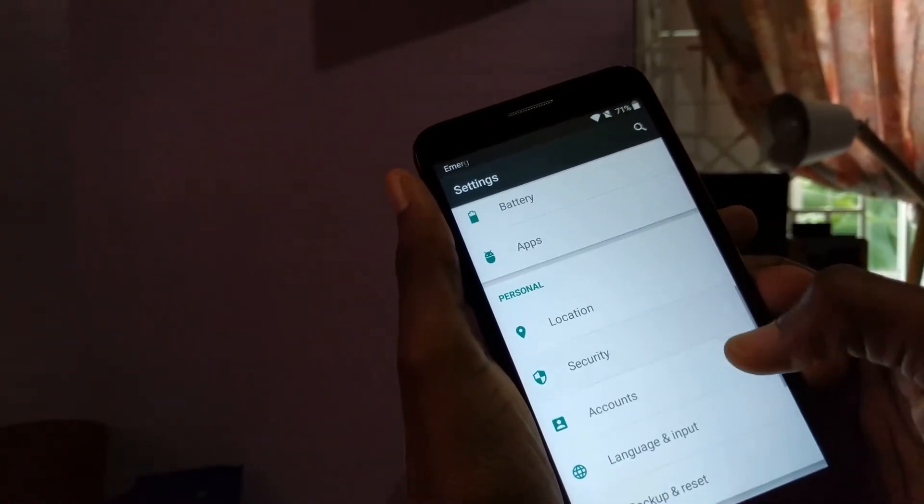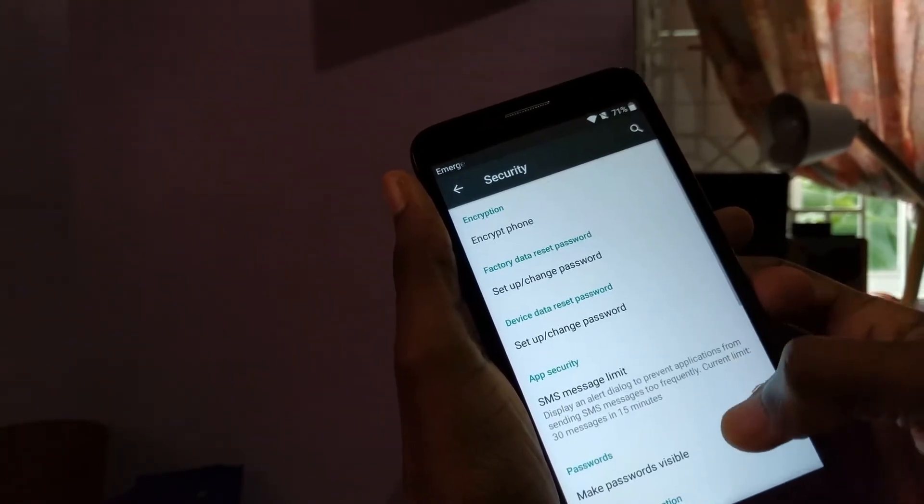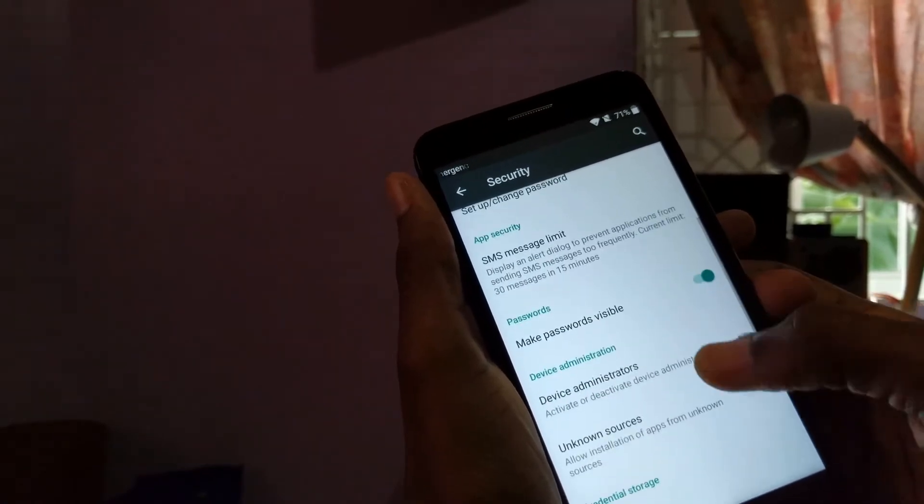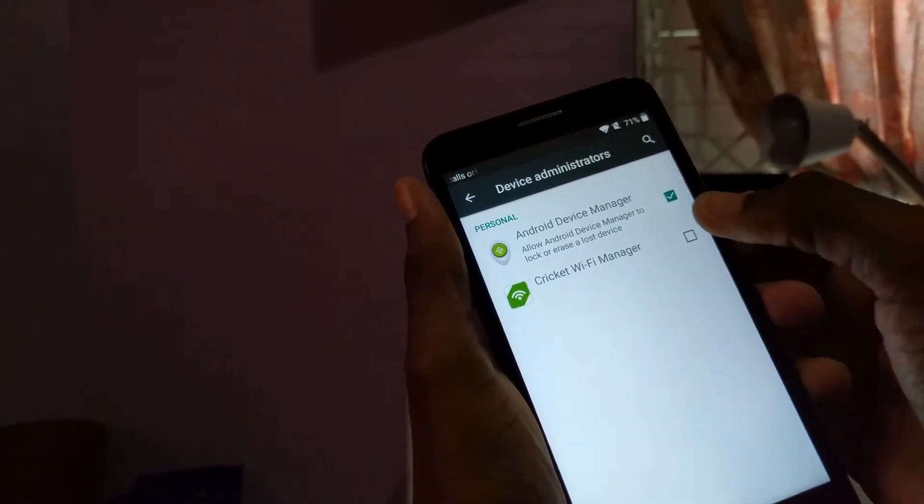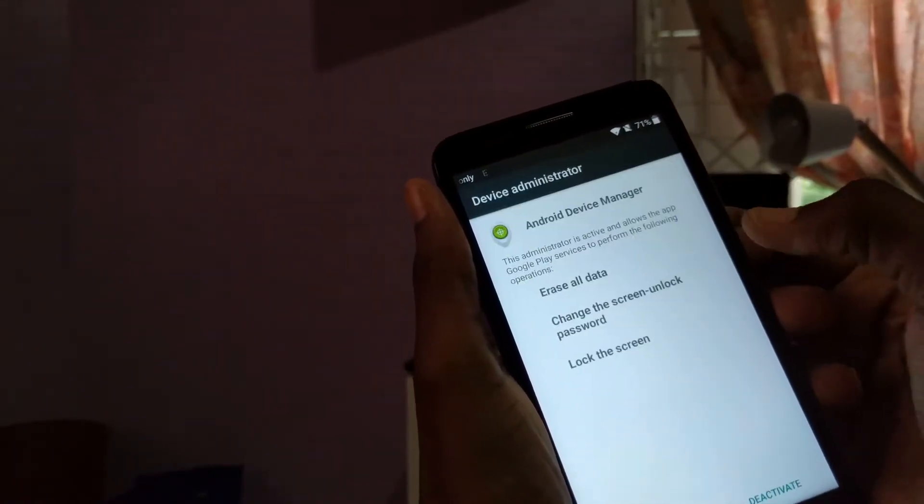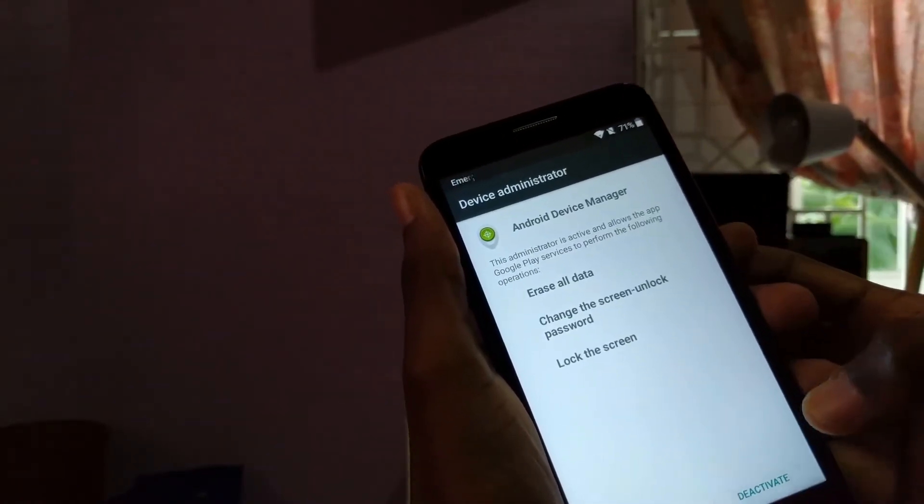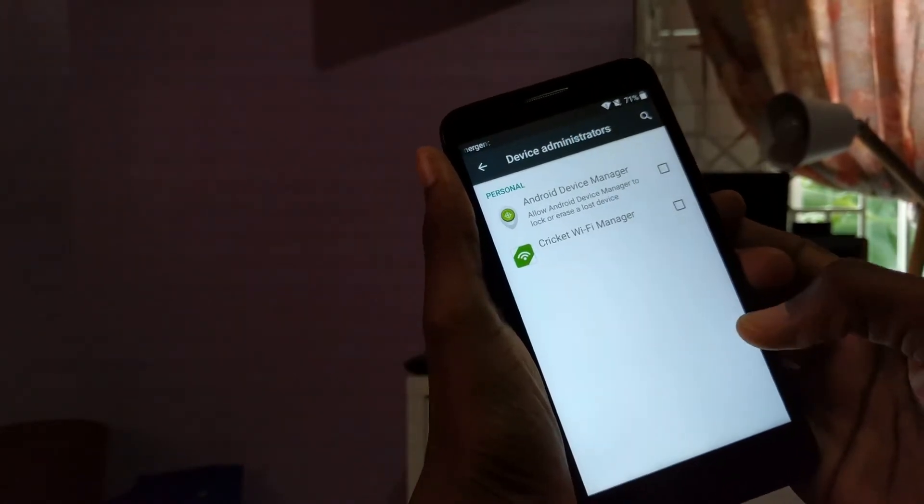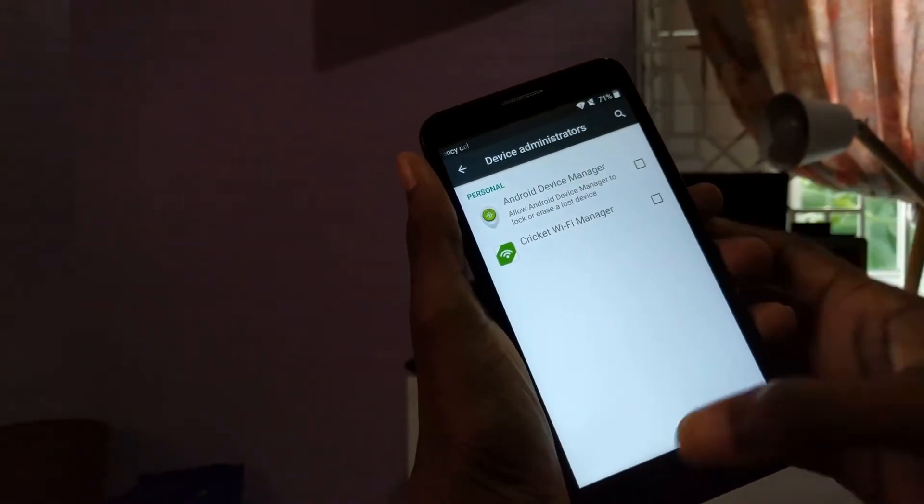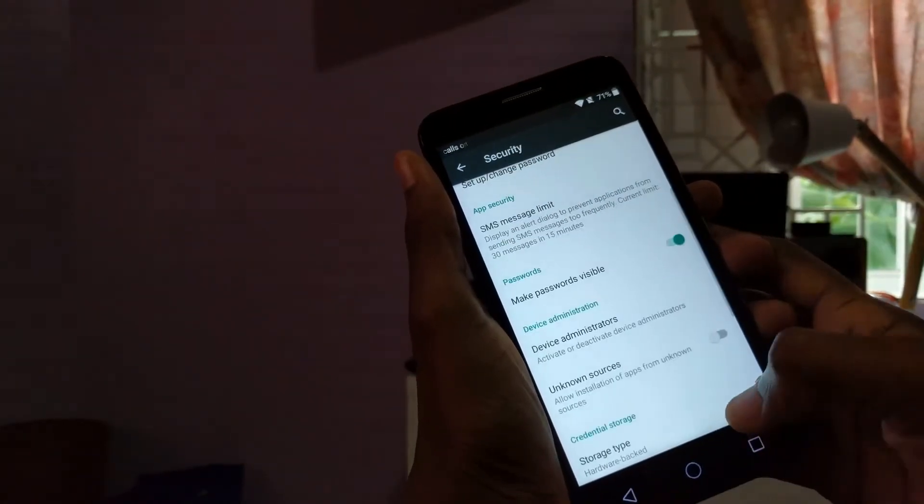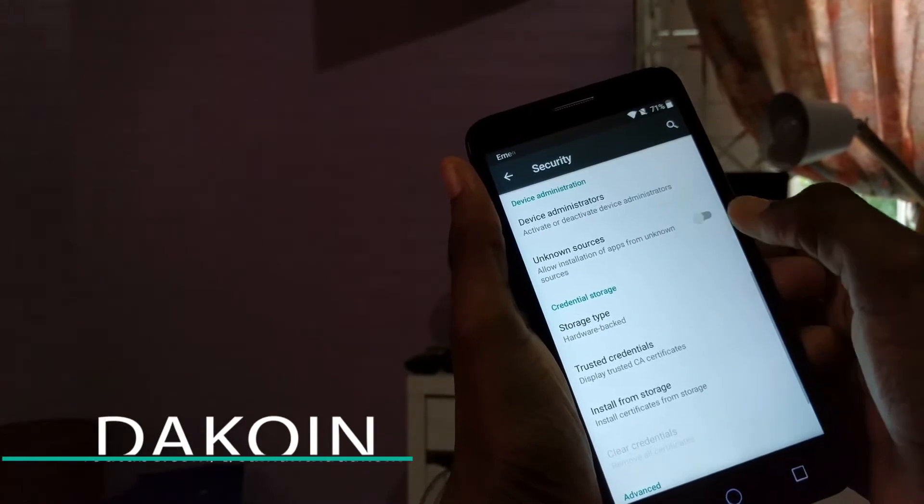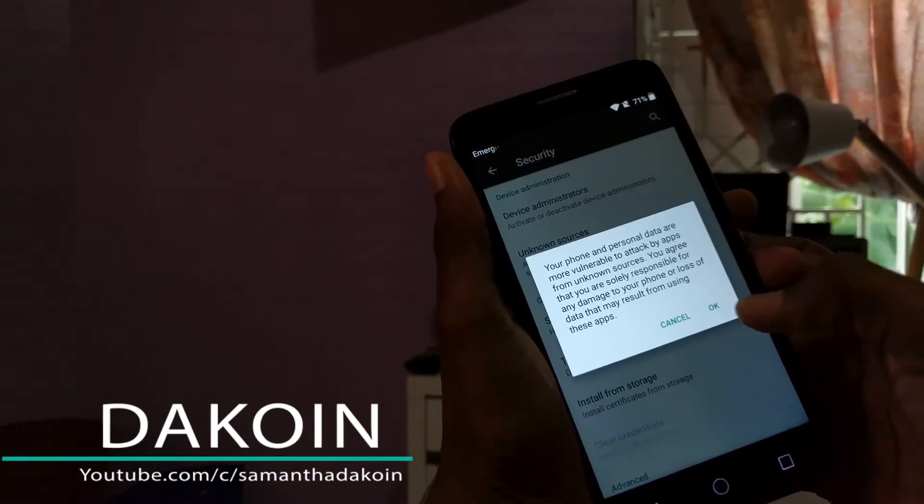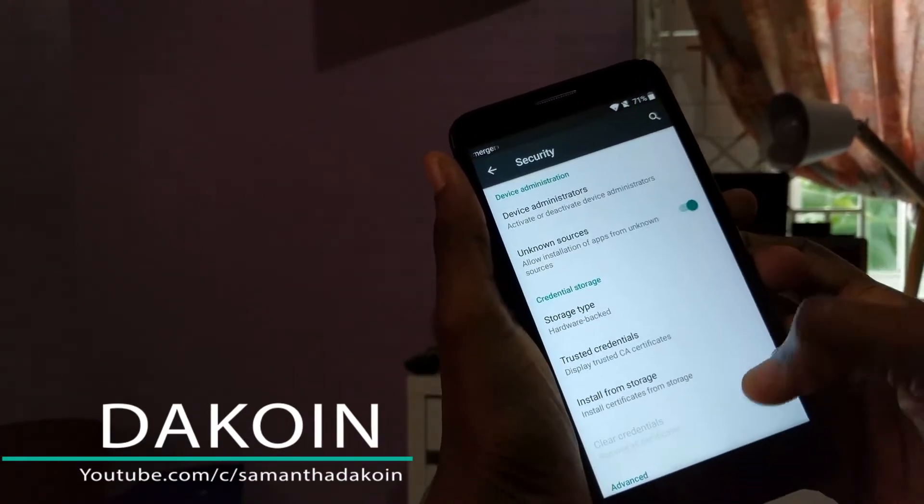Here we go. Security. Let's go device administrator and uncheck that, deactivated. Alright, guys. So we are definitely getting somewhere. Alright. Click okay.